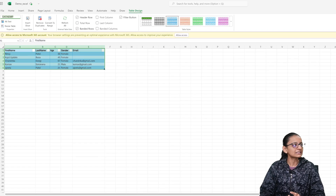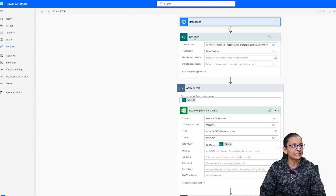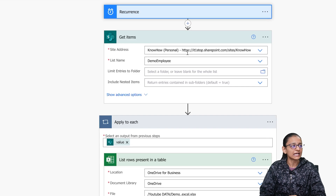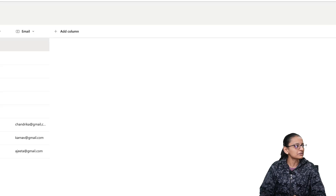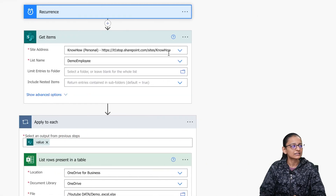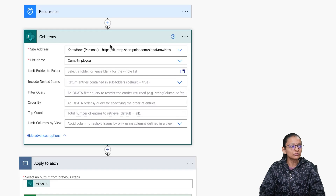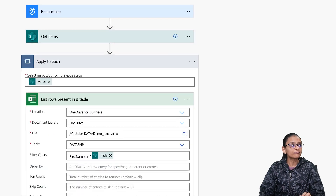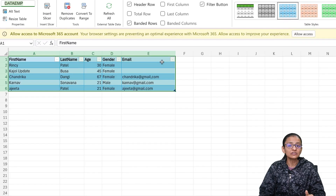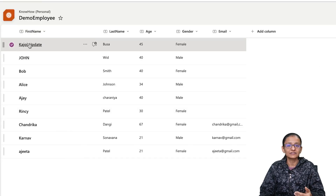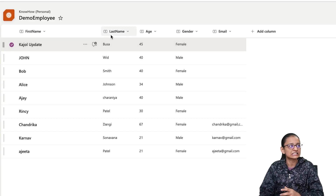This is the logic behind the flow. In the Get Items action I have selected the site address — here my SharePoint site address is Knowhow Personal — and I selected the list name. This action will get data from the SharePoint list. Then I need to get all the data from the Excel file, iterate row by row, and compare — if the first name of a person does not match, we will insert it.